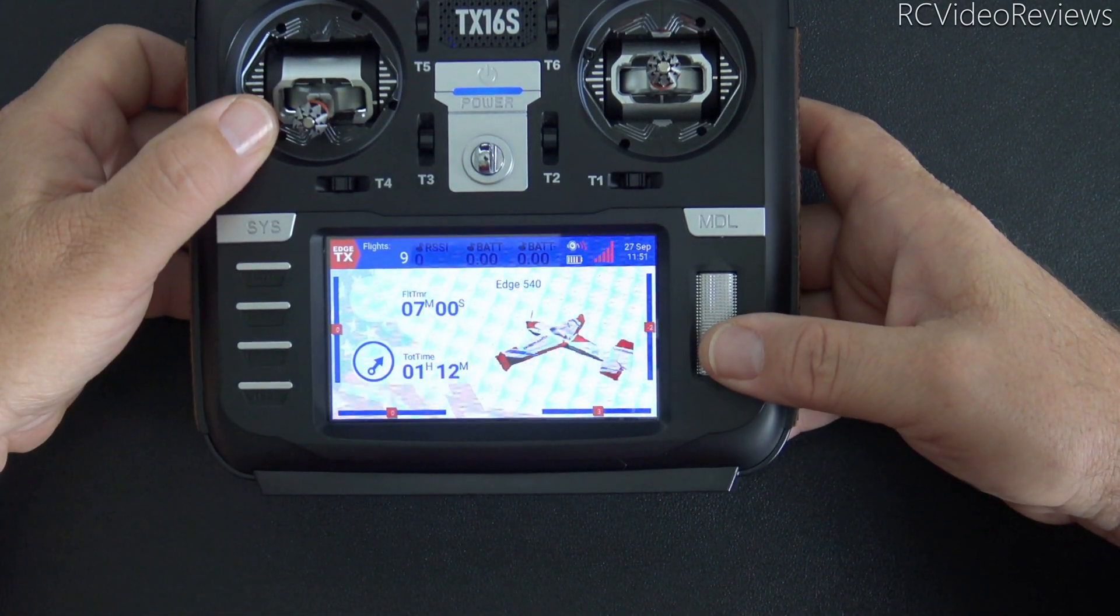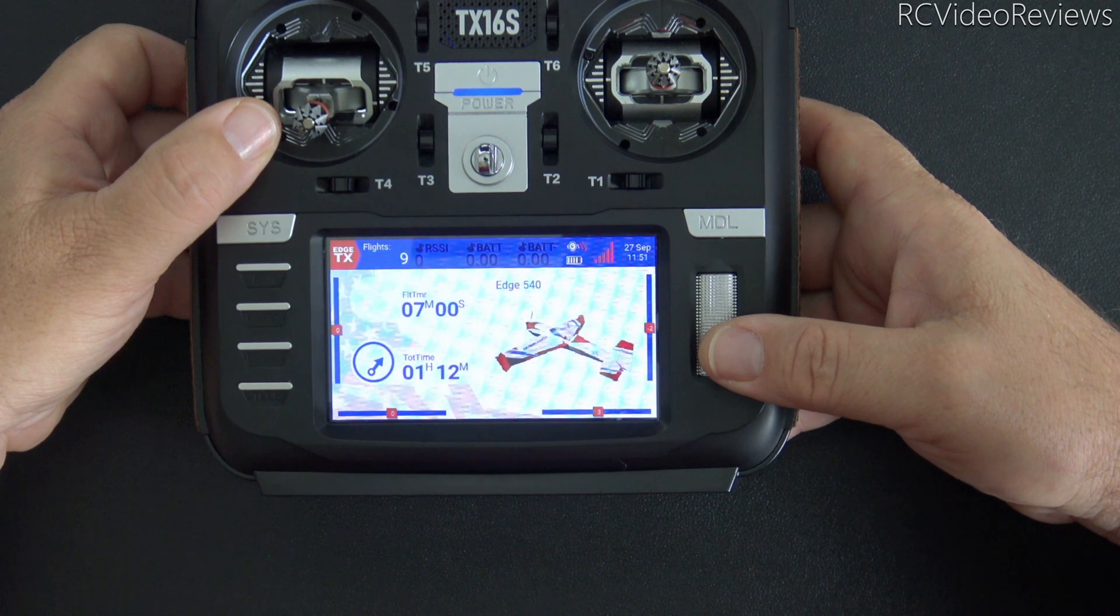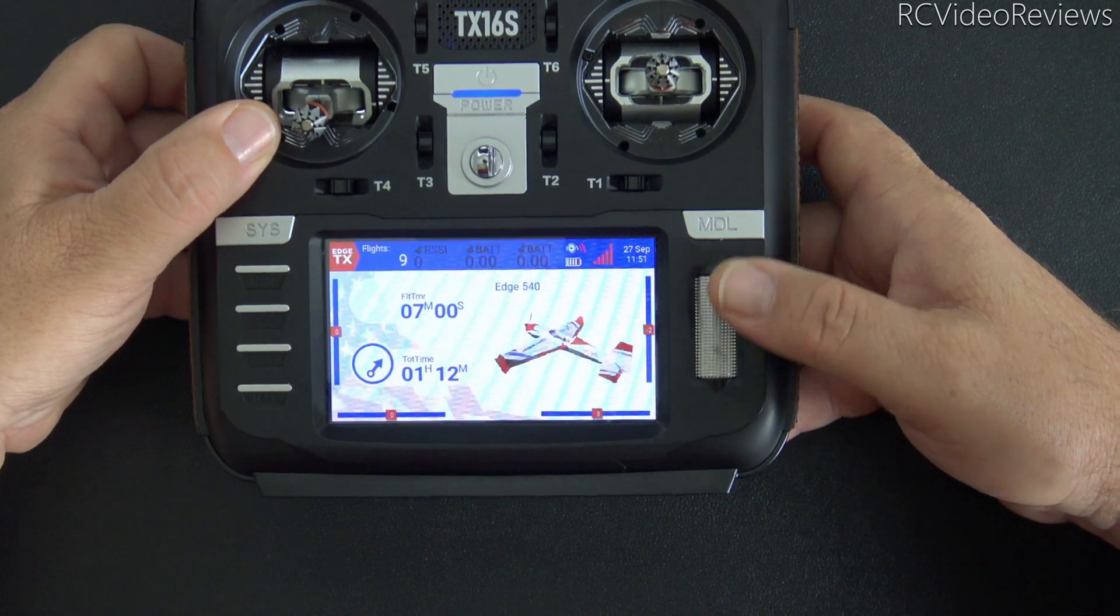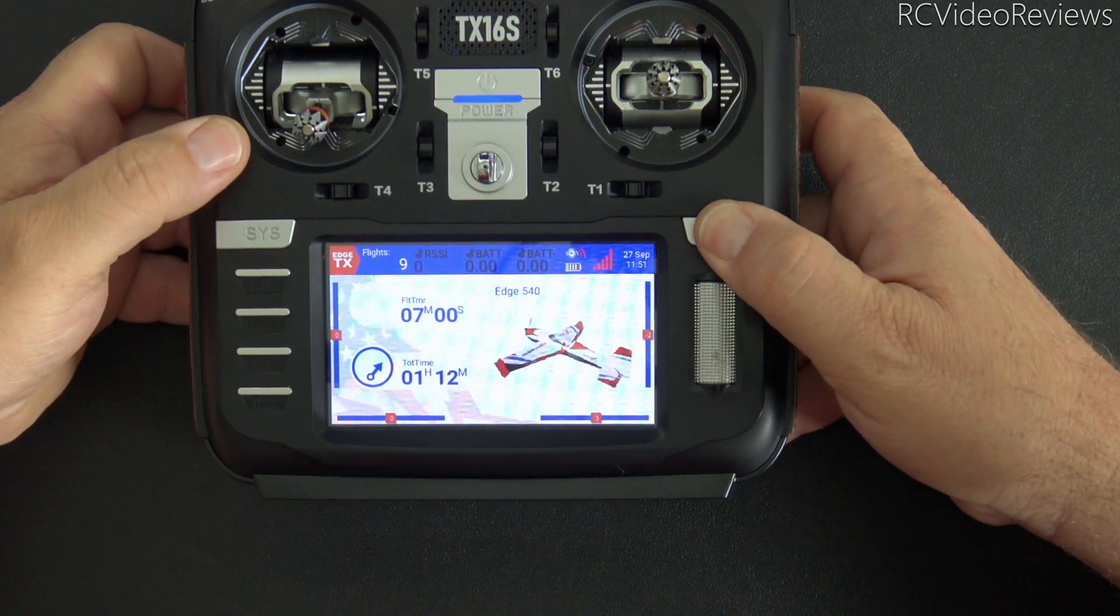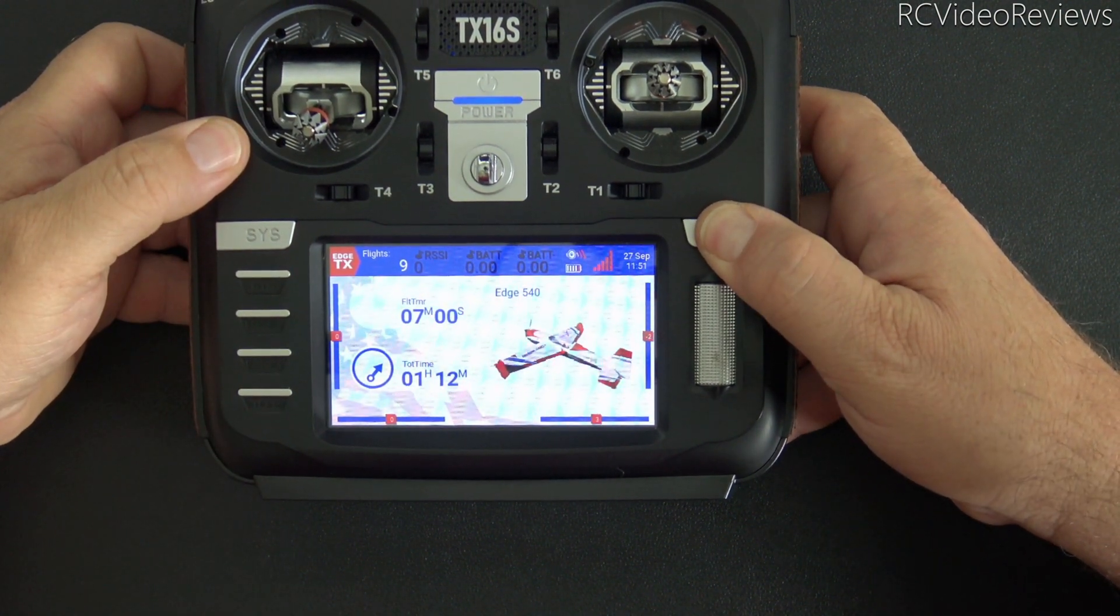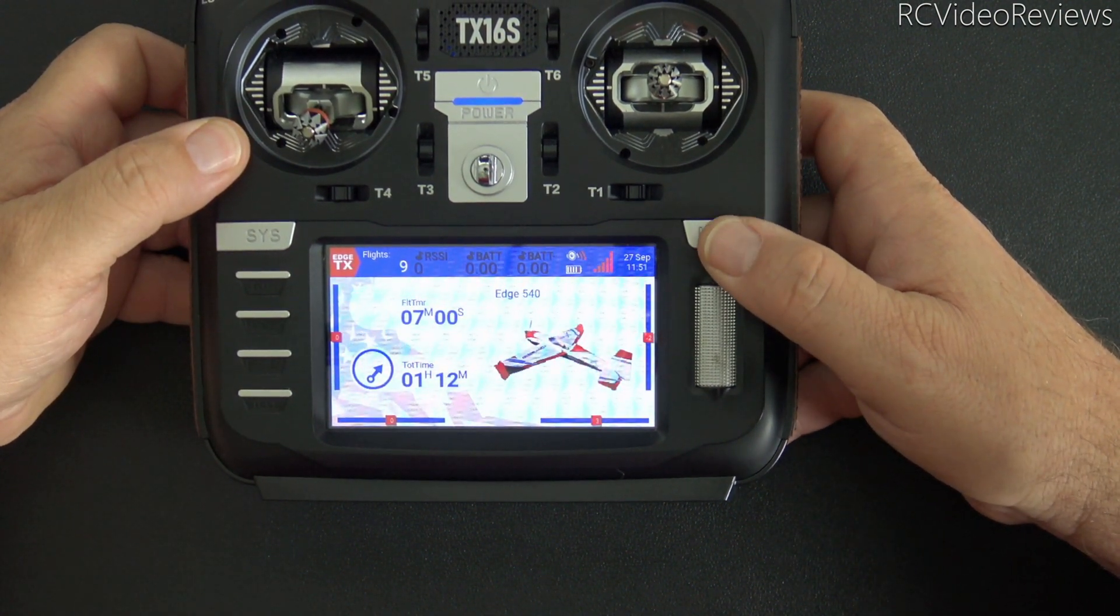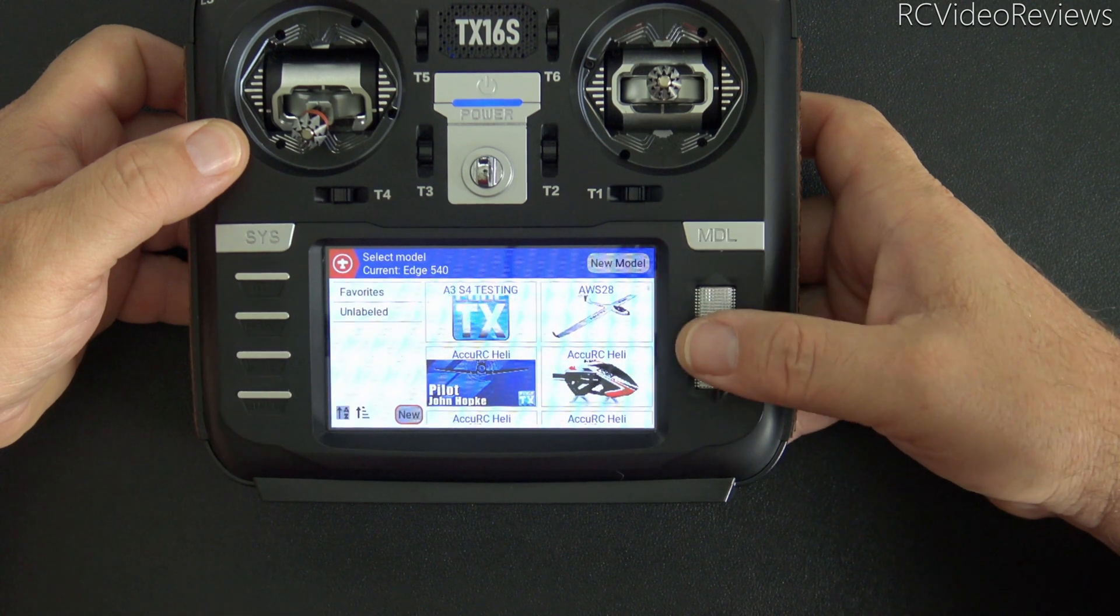And the radio is going to boot up with Edge TX 2.8 with the new label system. And there we go. Right off the bat, you see my Edge 540 is back from the grave.